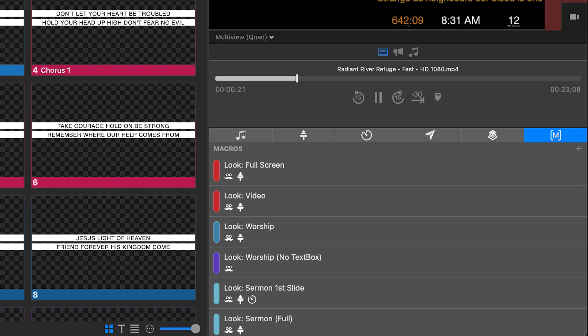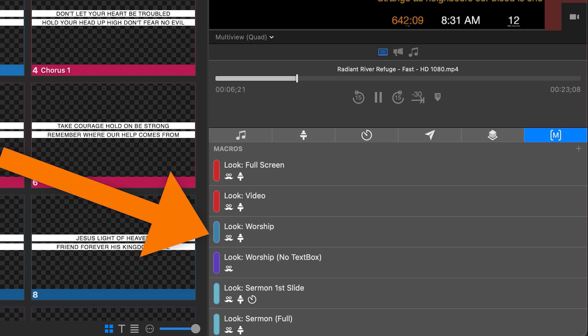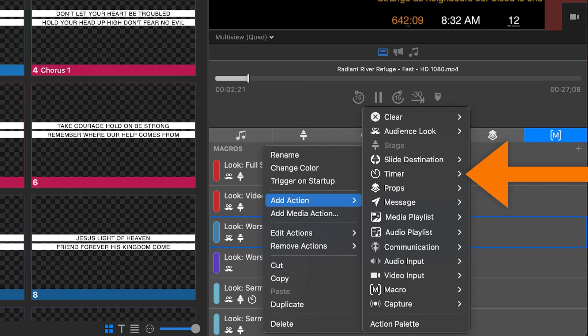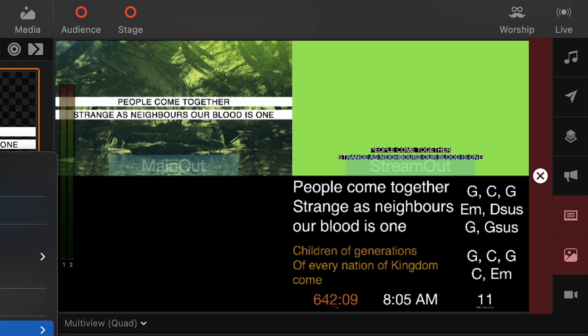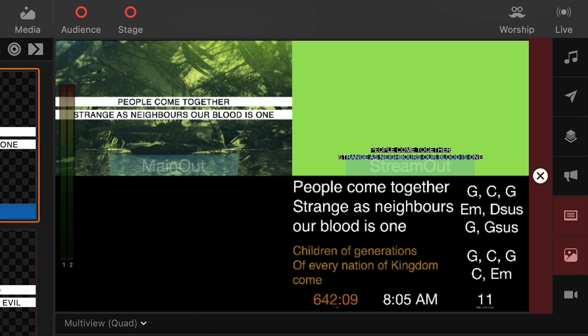Even though it's easy to add a stage change action to a worship song, imagine having to remember to add that action to every single song. In my ProPresenter template I have created macros that contain these stage layout changes. One macro called 'worship' primarily contains the worship stage display layout. Some churches add lighting trigger changes or timers to this macro. I also have macros set up for videos, announcements, and static slides. That way when the slide is triggered, the macro changes the necessary bits — sometimes even without the knowledge of the volunteer running ProPresenter.